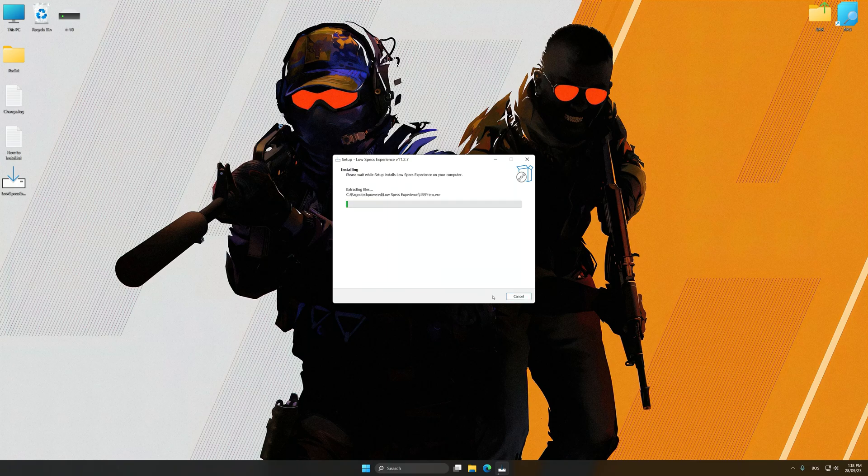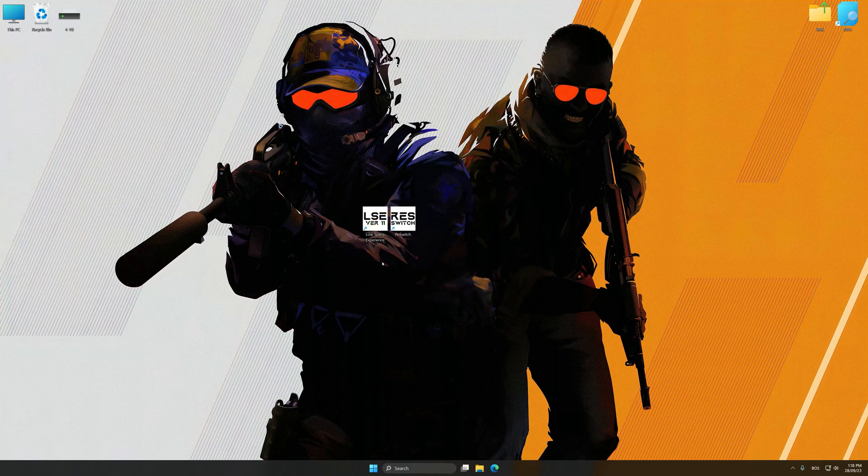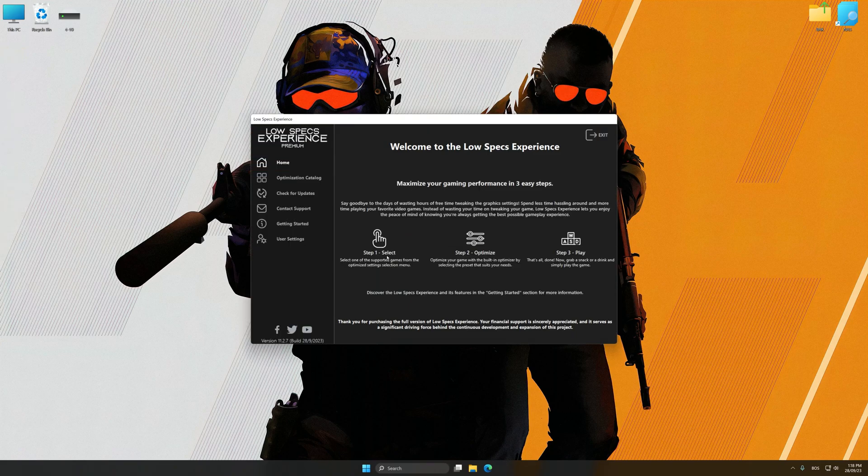So first of all, start the installation process for the Low Specs Experience. Once the installation is complete, start it from the newly created Desktop shortcut.